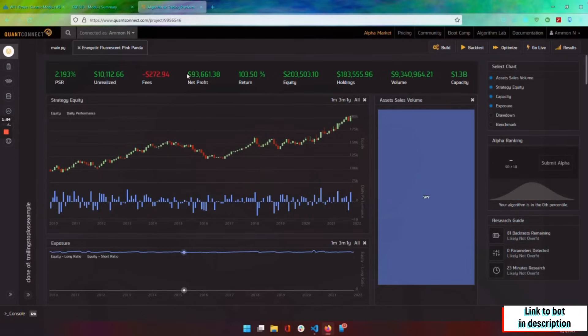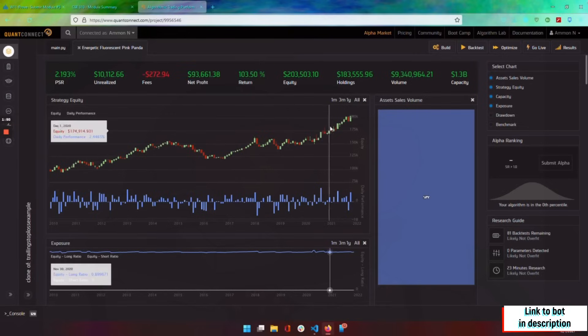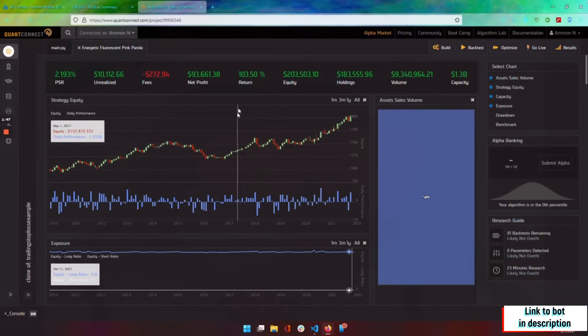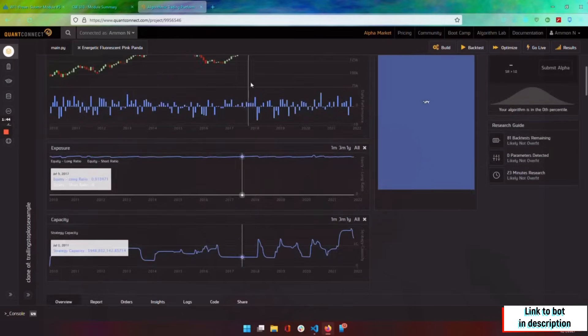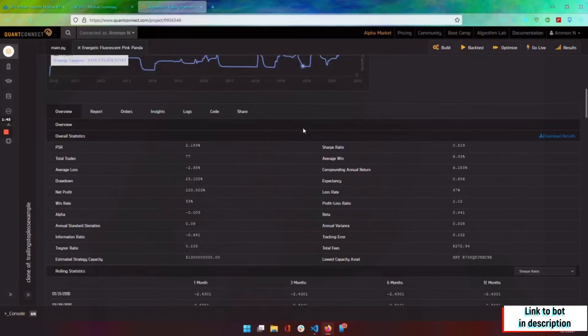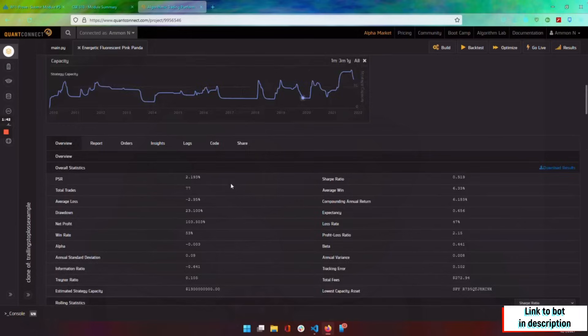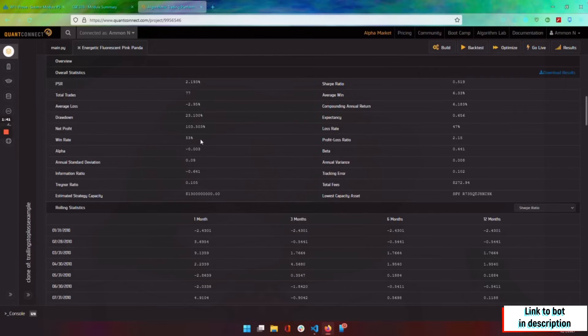As you can see, we've doubled our money, just about 103% return. So that's great. At the end of it we had $203,000. So that's awesome. So down here we get a little bit of metrics from our bot.